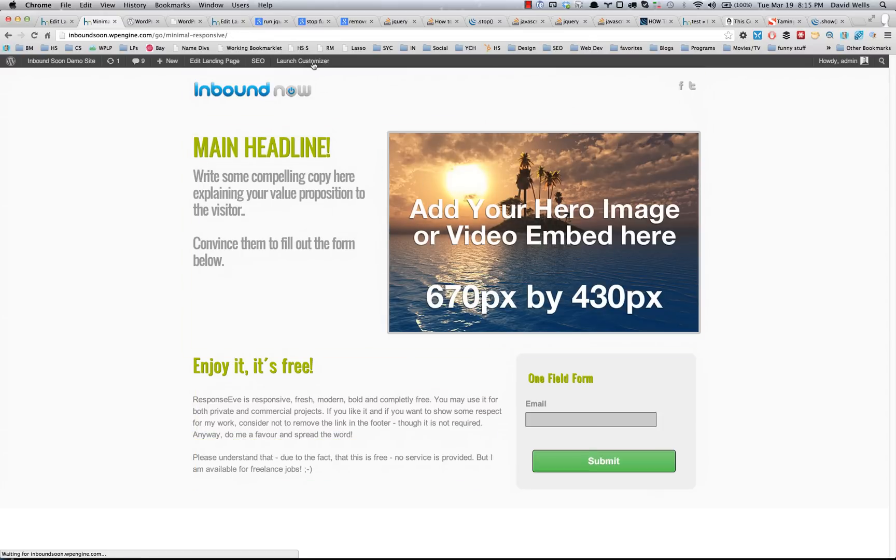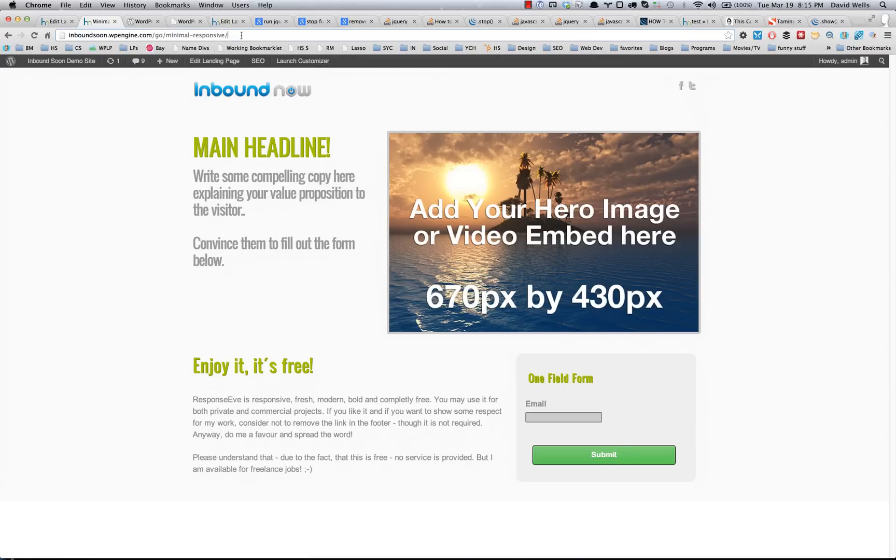So now if I turn off the theme customizer, if I were to visit this out of the admin area, what I would see is this nice clean template with the different elements that I've selected to be removed. So that's what the theme customizer does in a nutshell.